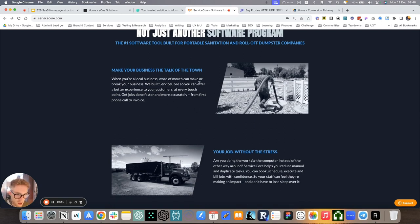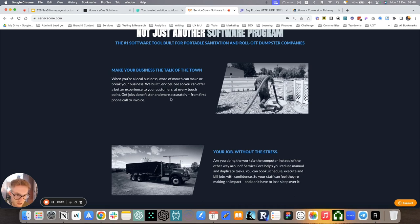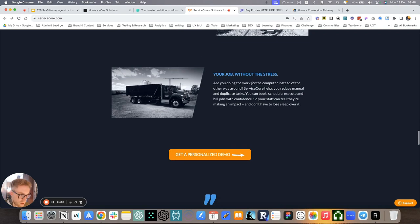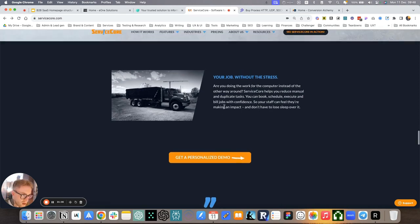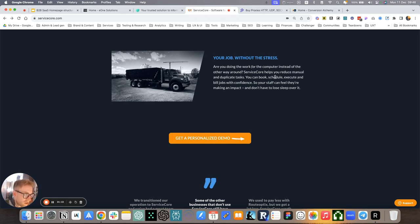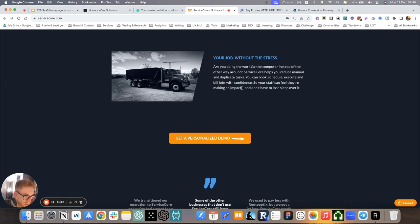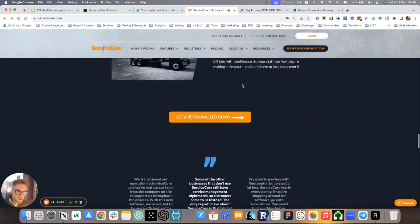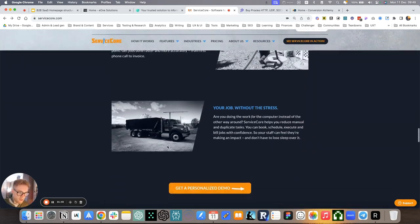When you're a local business, word of mouth can make or break your business. We built ServiceCore so you can offer a better experience to your customers at every touch point. Get jobs done faster and more accurately from first phone call to invoice. Your job without the stress. Are you doing the work for the computer instead of the other way around? ServiceCore helps you reduce manual and duplicate tasks. You can book, schedule, and execute, build jobs with confidence.